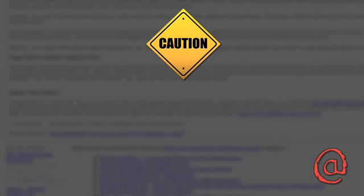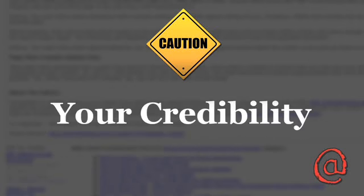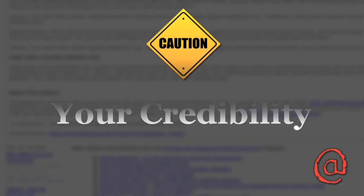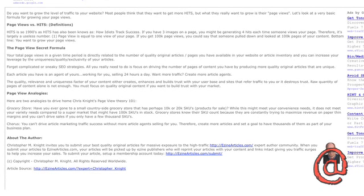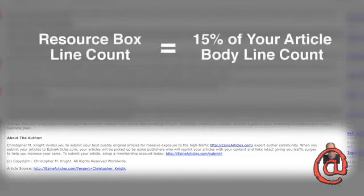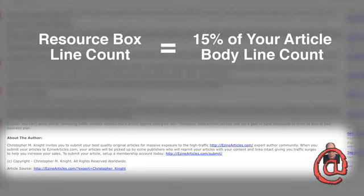There is no faster way to dilute your credibility than by listing information that has nothing to do with the content in your article. And remember that size matters. Make sure your resource box line count is no more than 15% of your article line count.